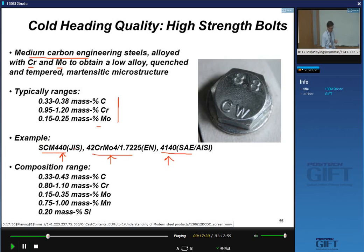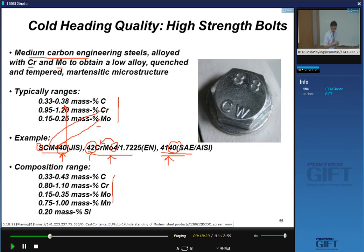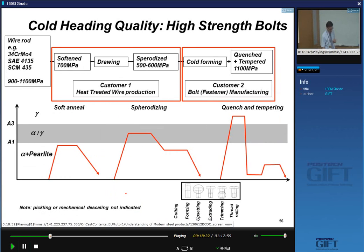In JIS standards, S stands for steel, C for chrome, M for moly, and the 40 stands for the carbon content times 10 (i.e., 0.40%). In European norm, you can see about 0.42% chromium — the number tells you how much chrome you have, divided by four, unless there is an X prefix. The AISI number similarly encodes the carbon content, and these are typical composition ranges for steels used to make high-strength bolts.